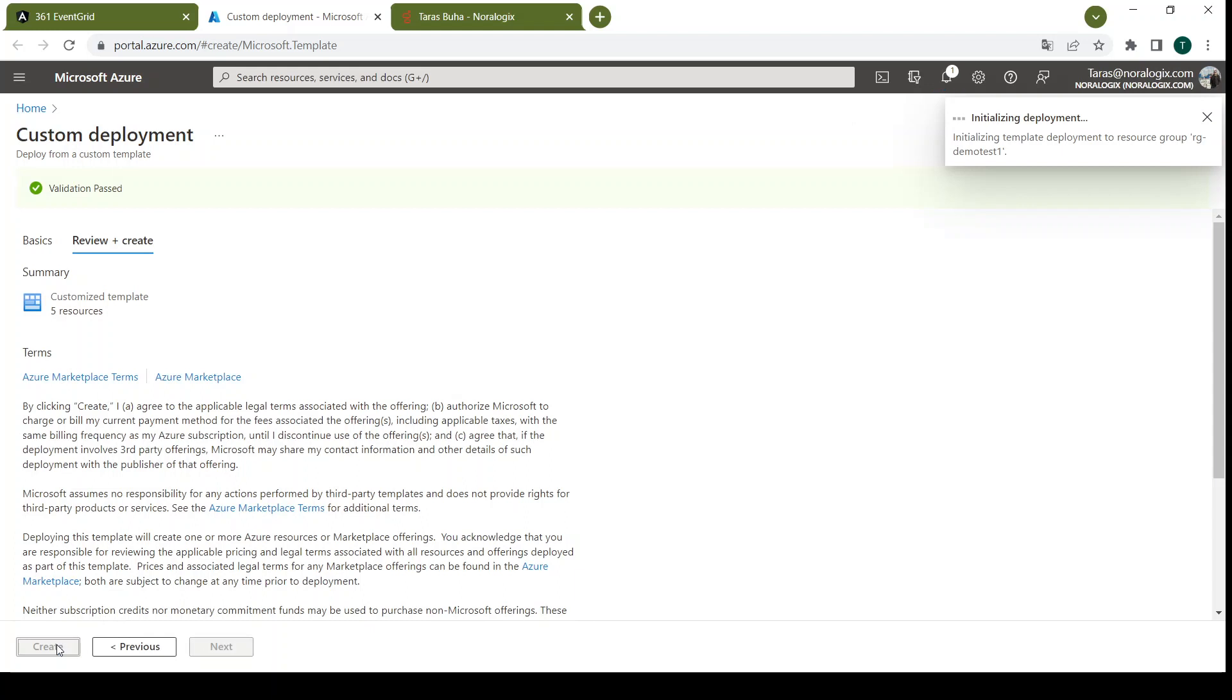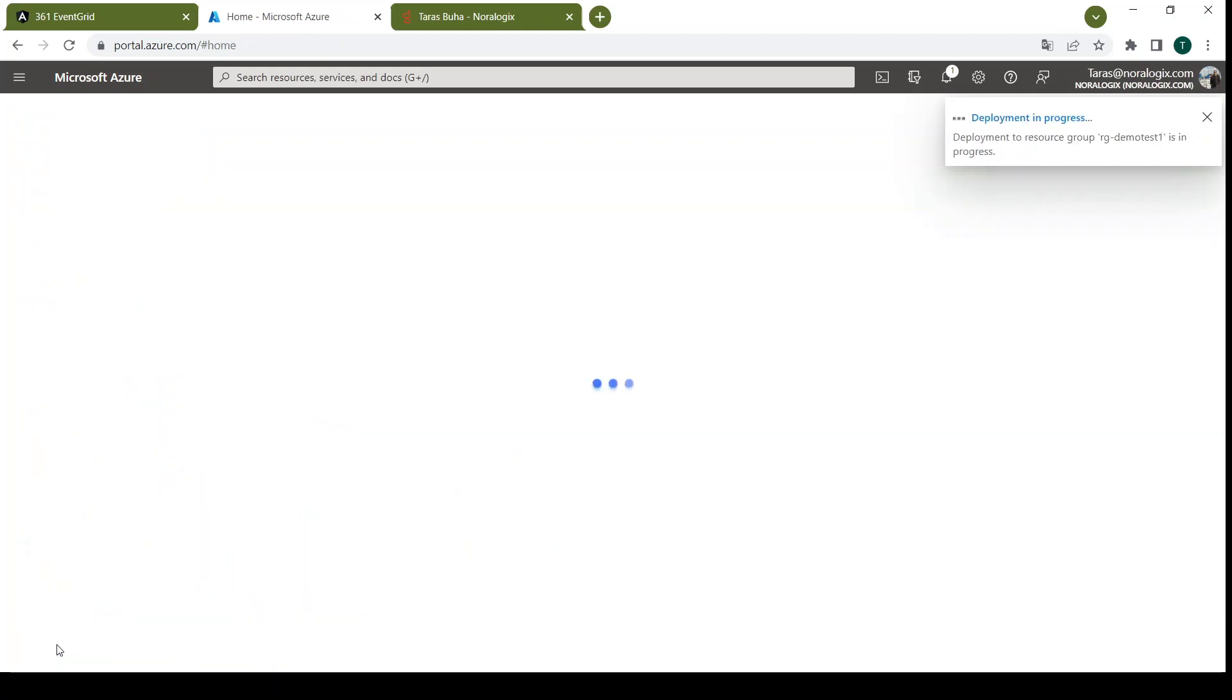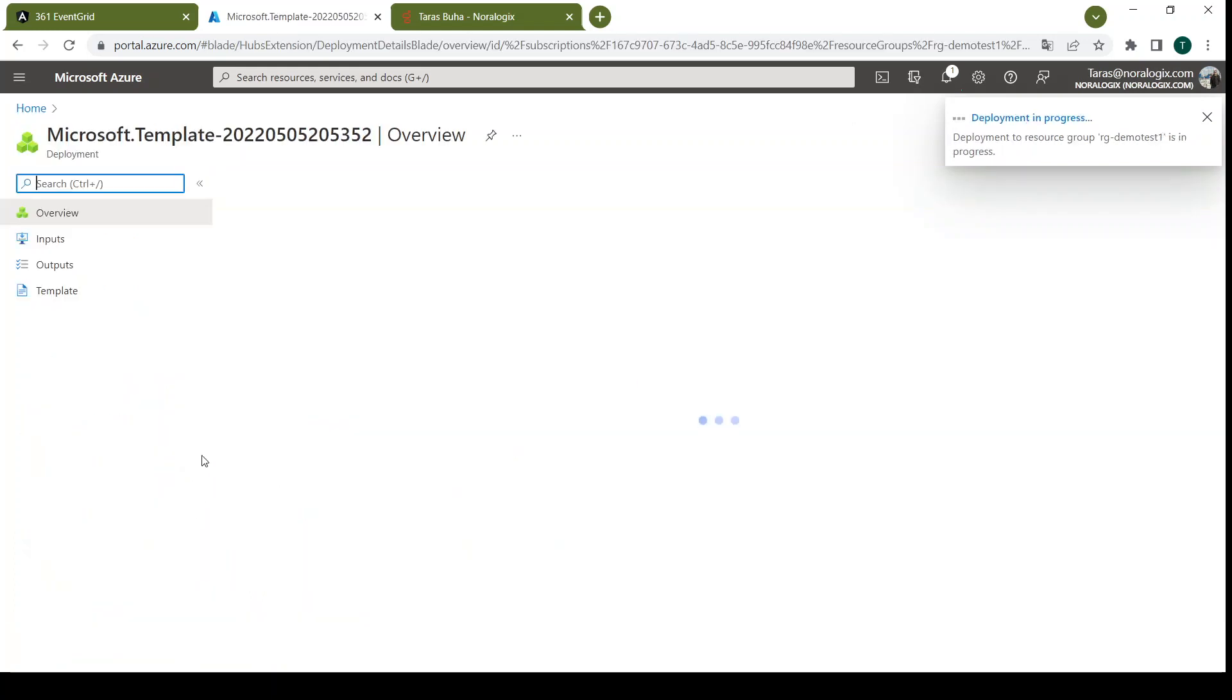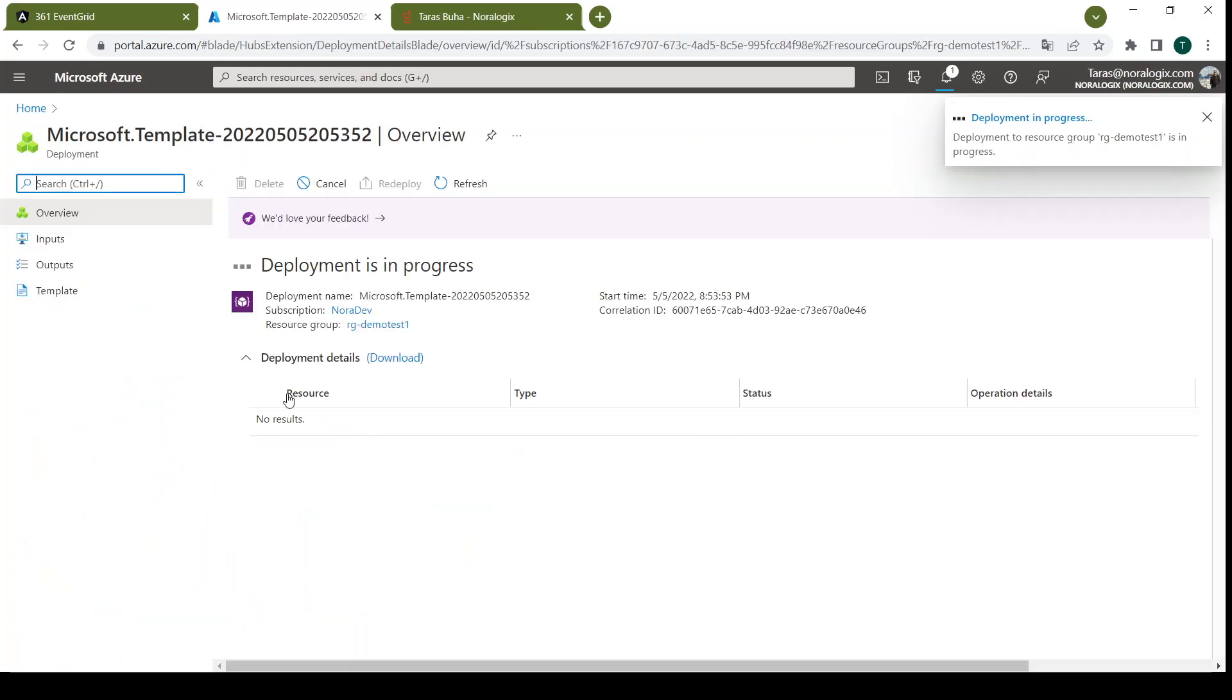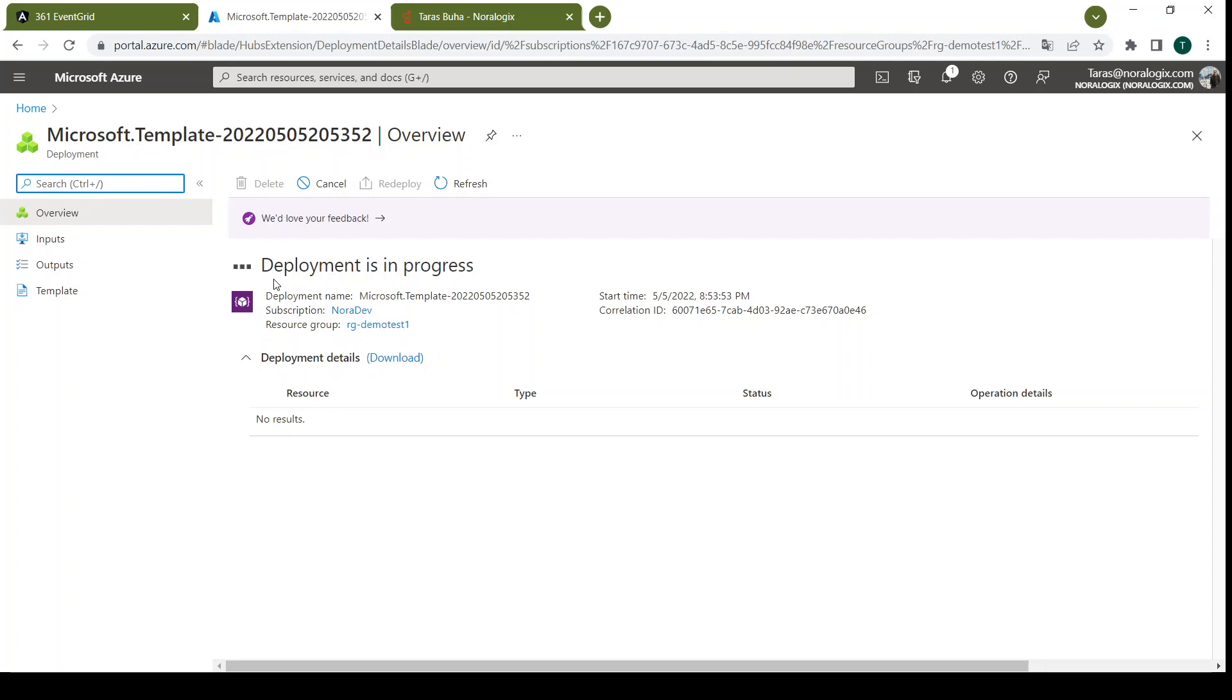Create. So deployment already started. Here will be created new resource group, EventGrid and example of Logic App.